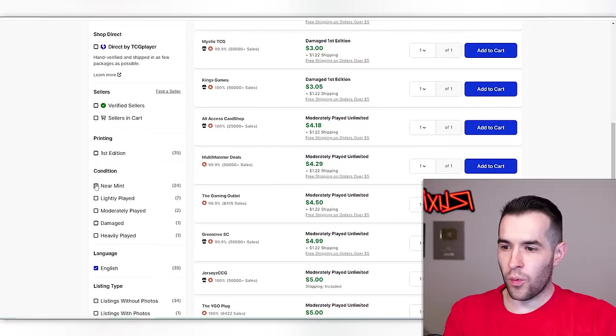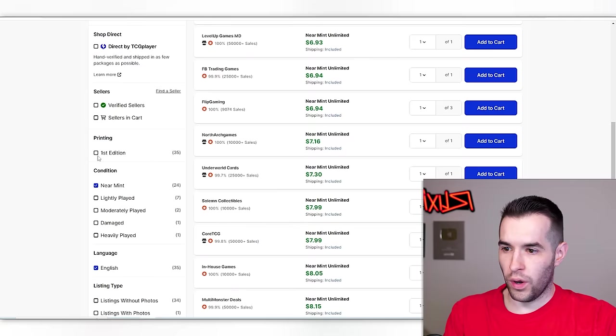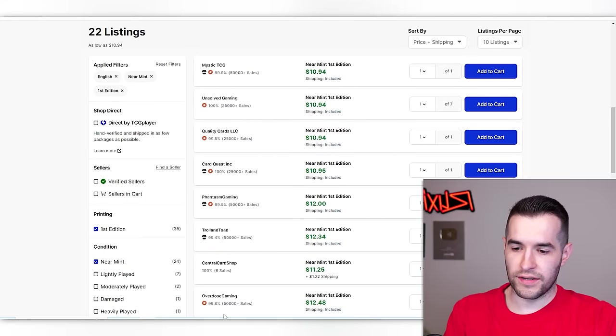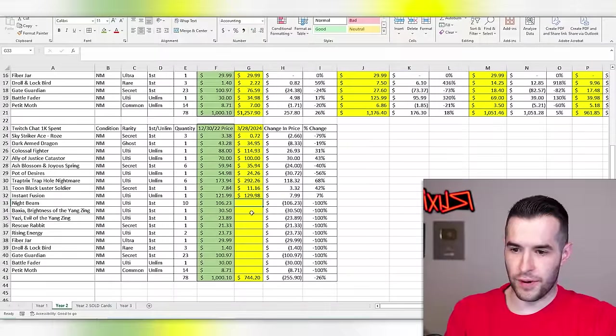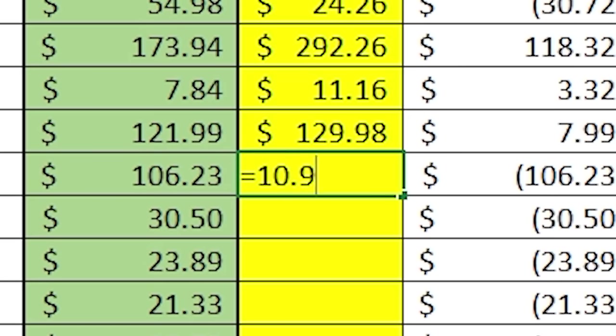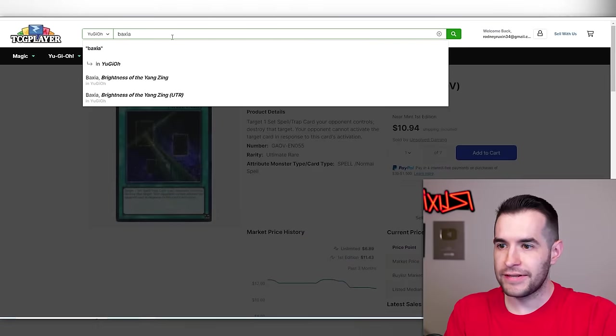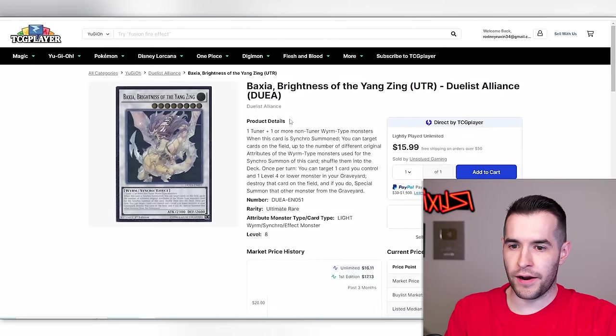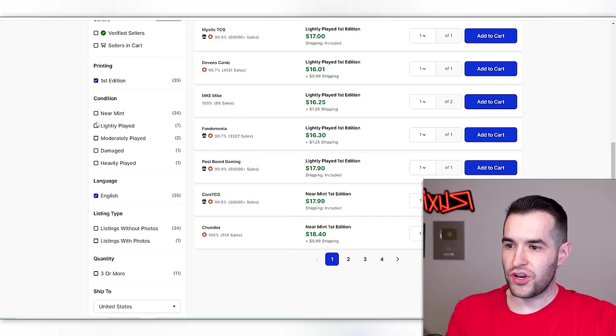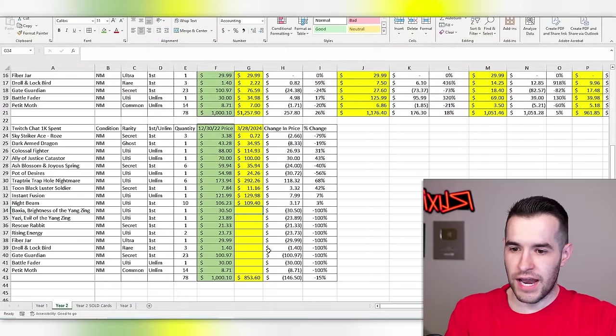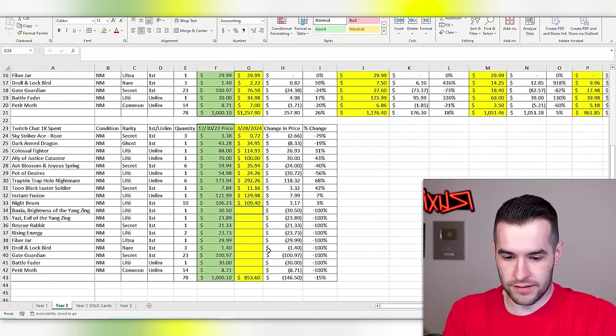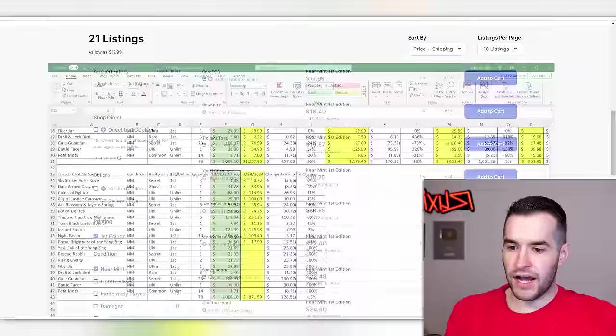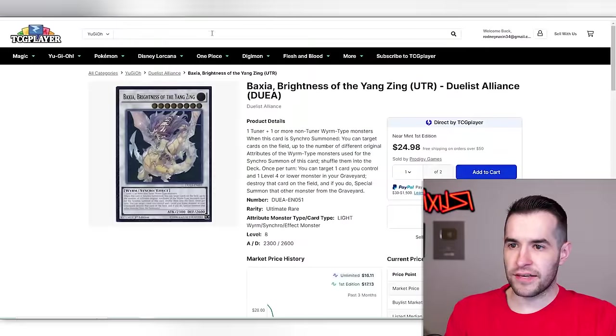Night beam. What do you got? $10.94. That's about what we paid I think. Some of these were not near mint but I don't think we cared. Baxia. What you got for us? Ultimate rare first edition, $17.99. So that's not going to quite cut it.